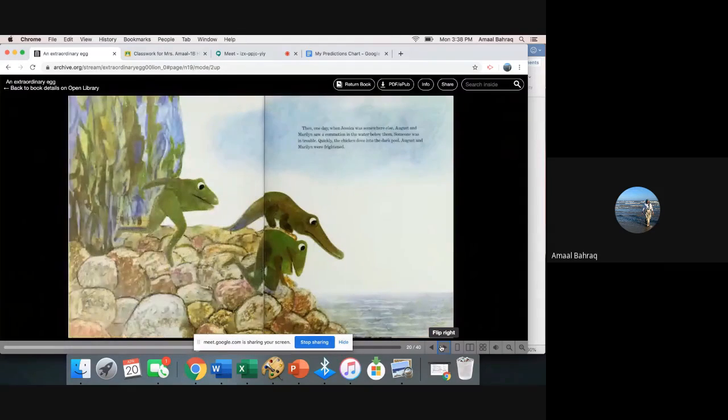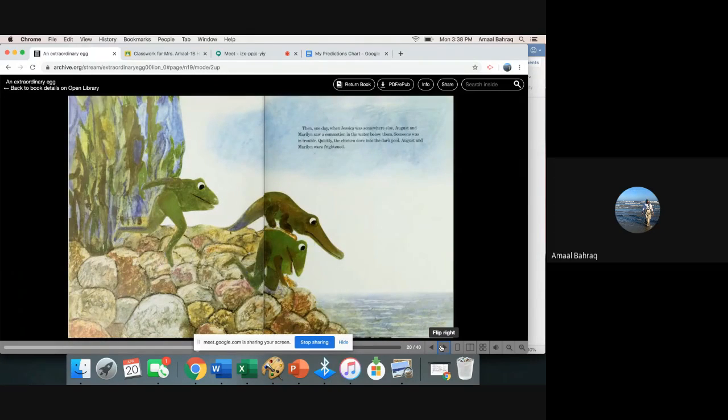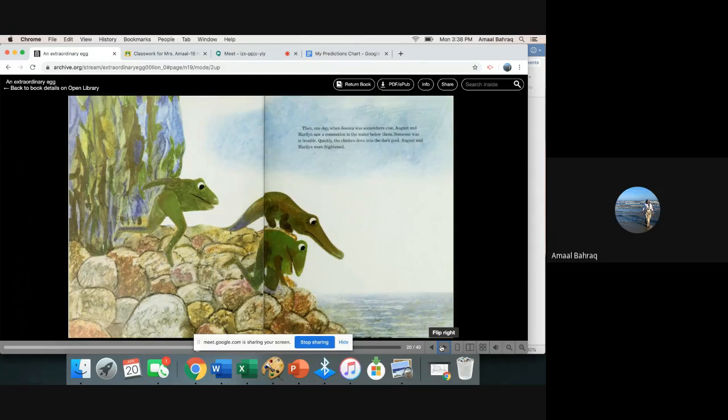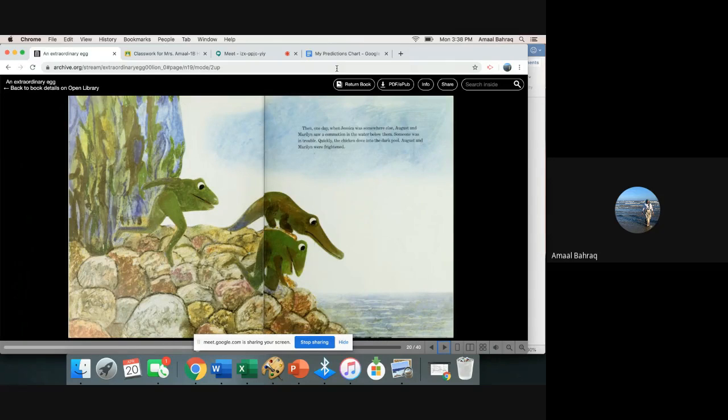Then one day when Jessica was somewhere else, August and Marilyn saw a commotion in the water below them. Someone was in trouble. Quickly the chicken dove into the dark pool. August and Marilyn were frightened.